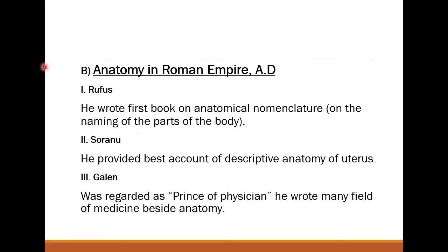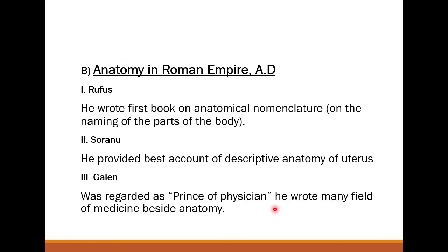In the Roman Empire (AD era): Rufus wrote the first book on anatomical nomenclature — on the naming of the parts of the body. Soranus provided the best account of descriptive anatomy of the uterus, which is part of the female reproductive system. Galen was regarded as the prince of physicians and wrote in many fields of medicine besides anatomy.